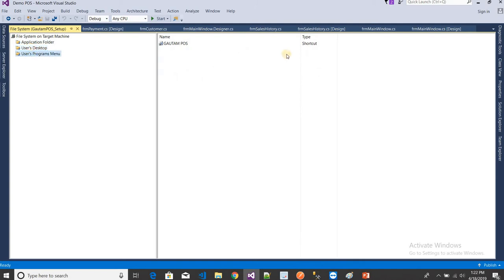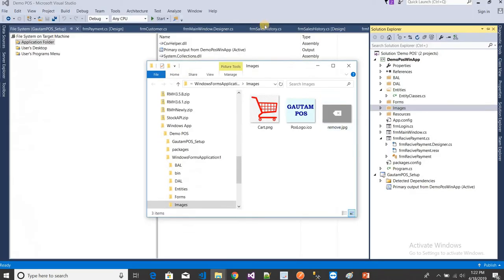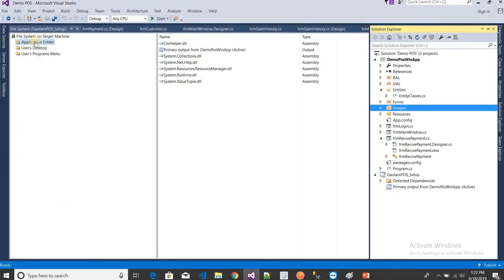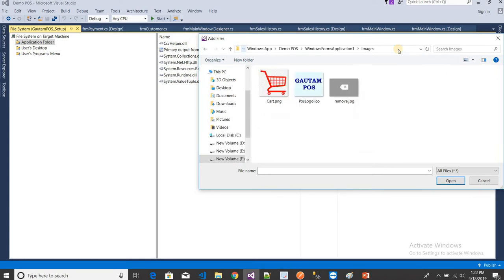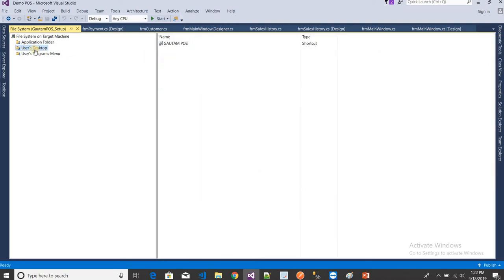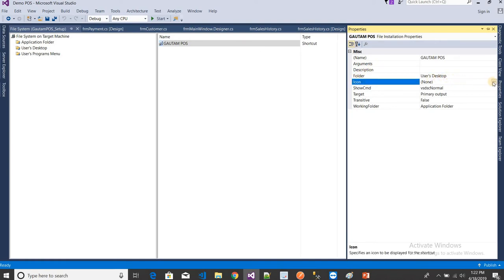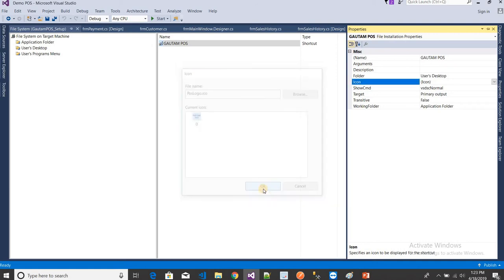Now I need to add the logo to the shortcuts. First, open the image folder in File Explorer, copy the file path, then close the explorer. Right-click on Application Folder and choose Add File, paste the path, press Enter, and select the ICO file — your logo. Now go to User's Desktop, right-click the shortcut, go to Properties, select the Icon field, click Browse, browse again to Application Folder, select 'logo.ico', and click OK. The icon is now added.